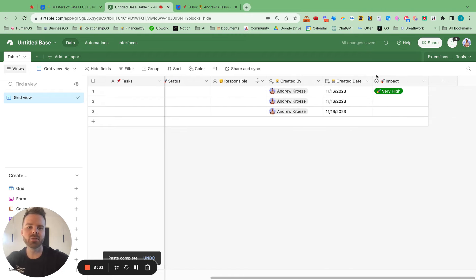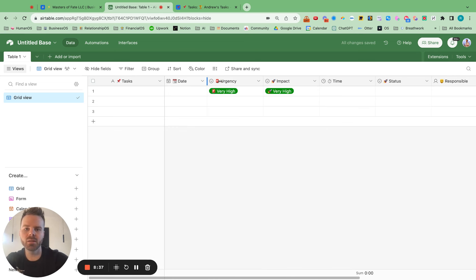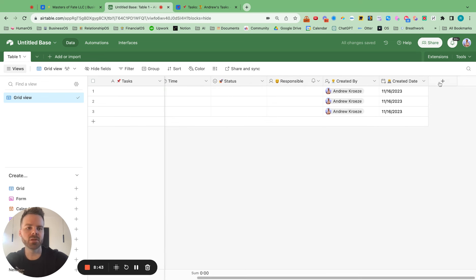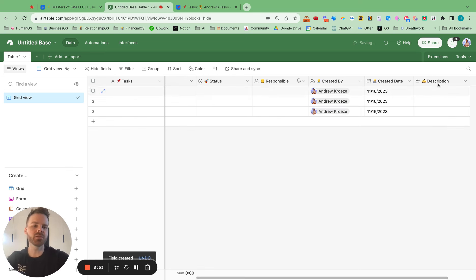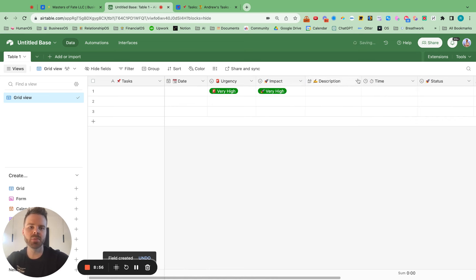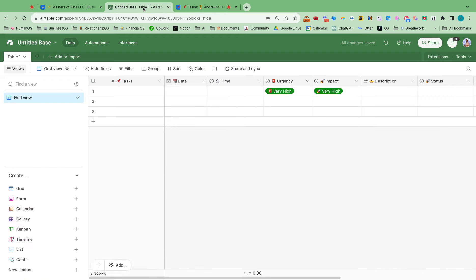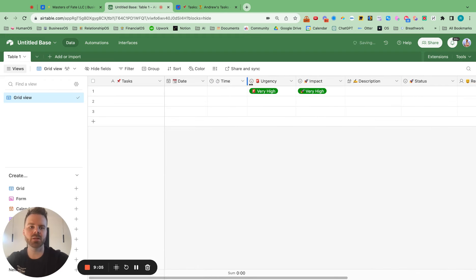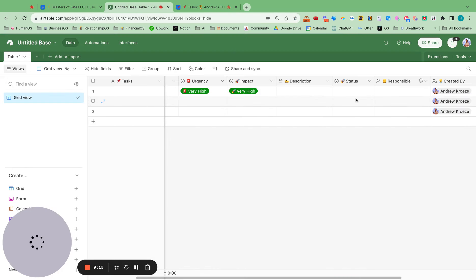Now rearrange the columns — move time, due date, urgency, impact, who's responsible, status, and details into a logical order. One last thing to add is the description field, so when you're delegating tasks your employee knows exactly what to do.